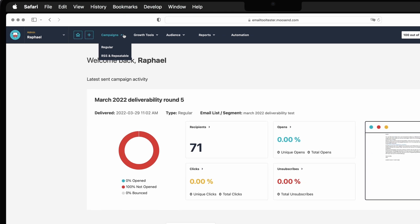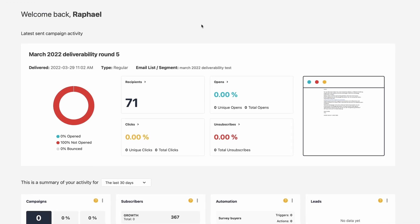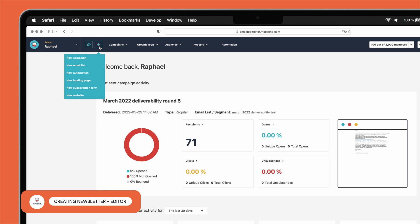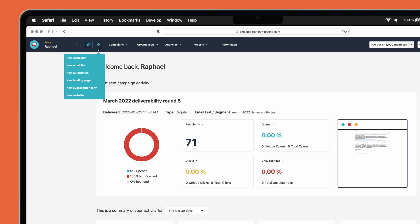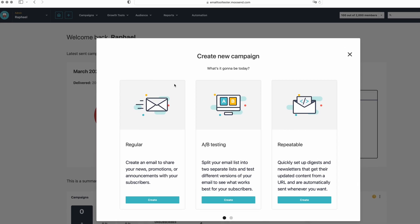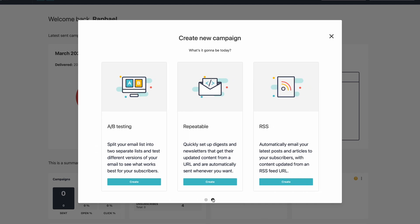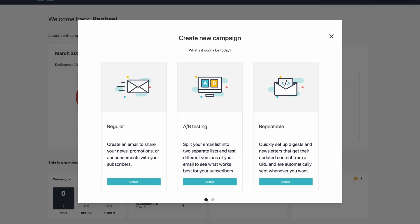Directly on the homepage, you'll be presented with a report dashboard giving a clear overview of your latest campaign activity. To create a newsletter, click on the plus symbol in the left-hand corner and then New Campaign. Then you'll be given four campaign options: regular, A-B testing, repeatable, and RSS. For this example, I'm going to stick with the regular option.